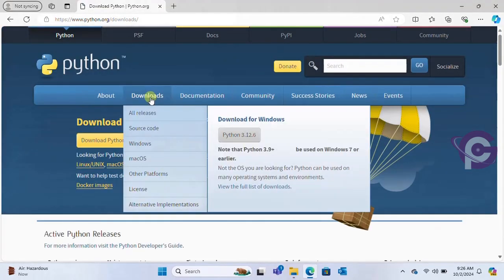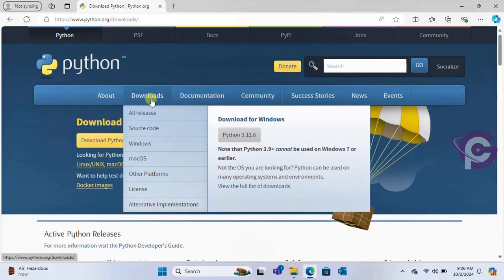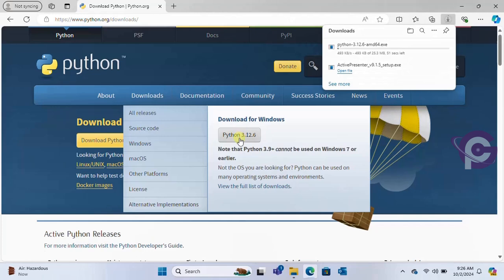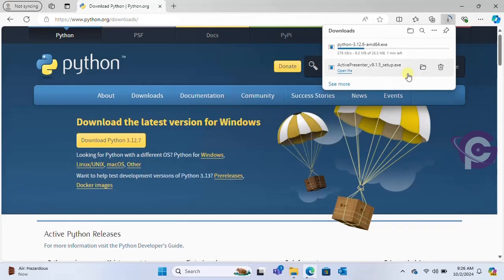Go to the download menu and click on Python 3.12.6. Okay, it's downloading.